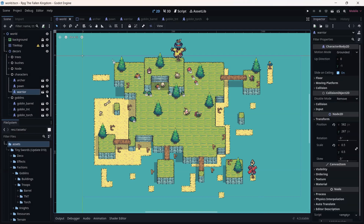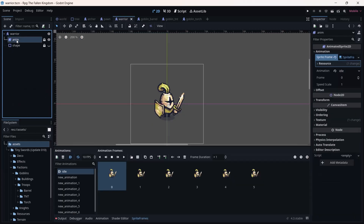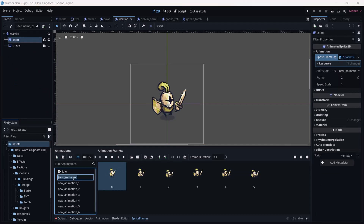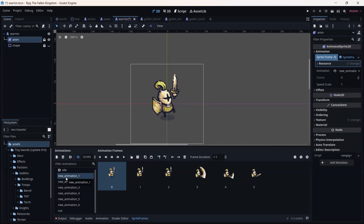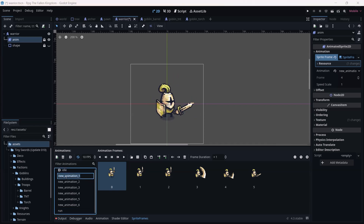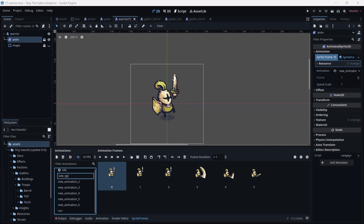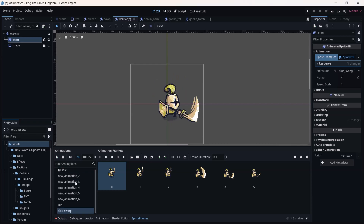Alright, go to the warrior we made — click on warrior. We are going to use this warrior as our player. Go to the new animation and we are going to rename it. This animation looks like a very beautiful swing on the side, so 'side_swing' is perfect.